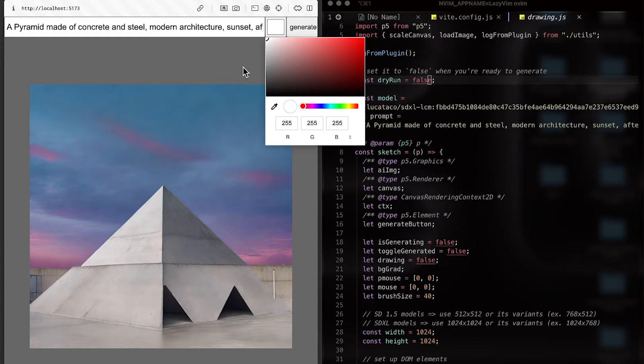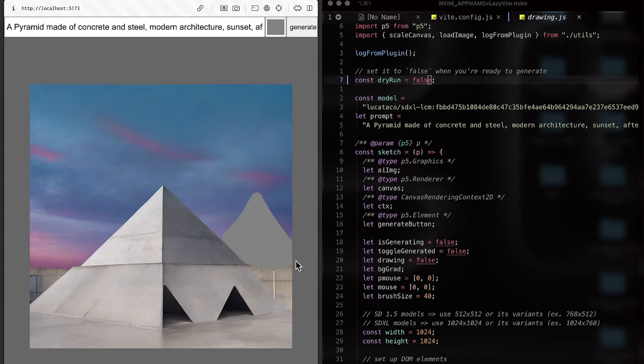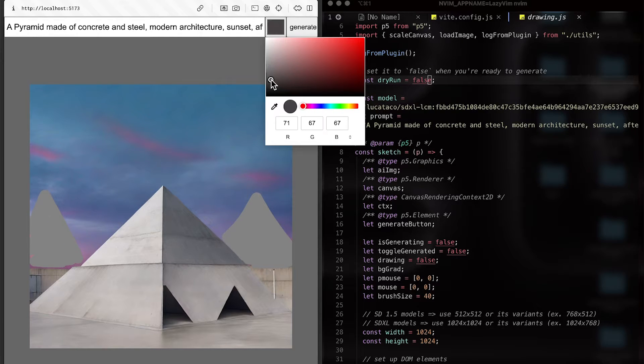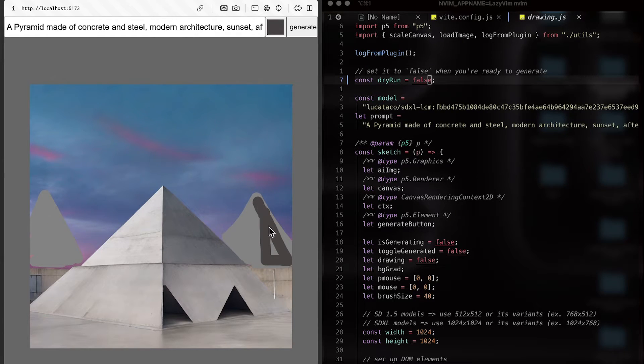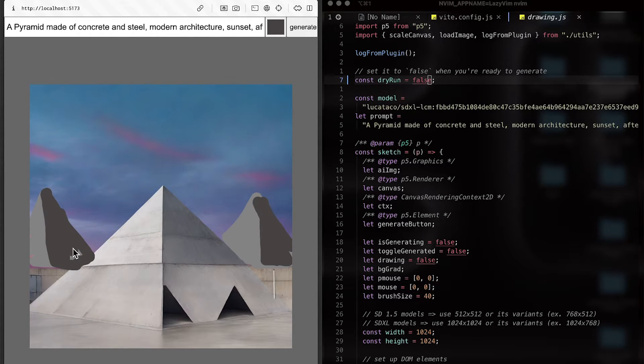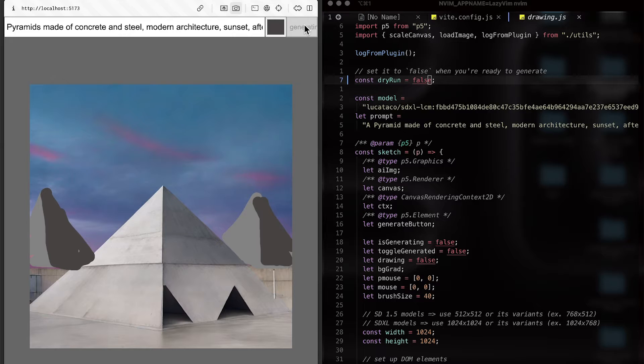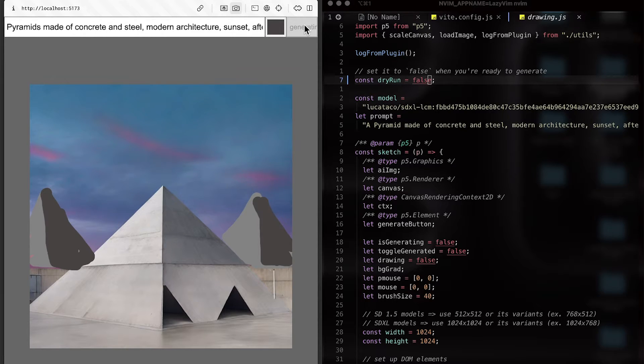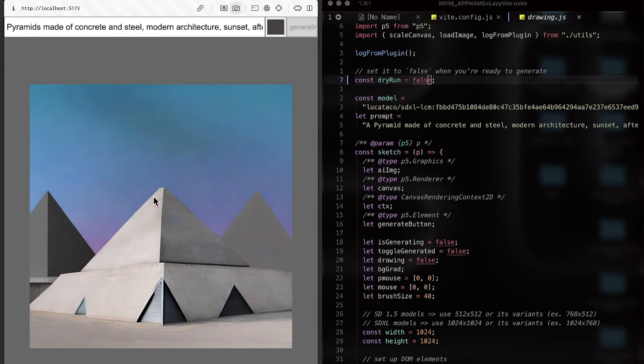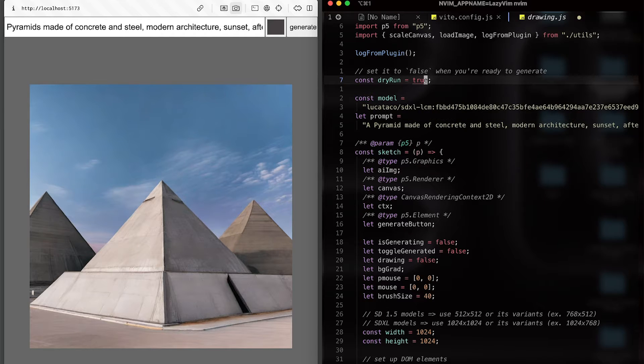And this is what we get the second time. And if you like, you can just paint on top of it. Maybe there are several pyramids. Not just one. I'm going to shade a little bit. And let's say pyramids. And send it again. And there you go. You can do it as many times as you like. All right. So this is dry run. Let me set it back to true. I don't want to accidentally make a request.